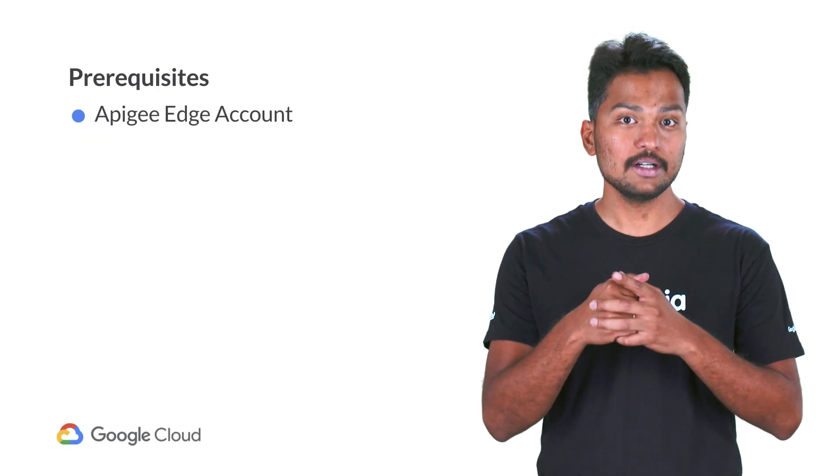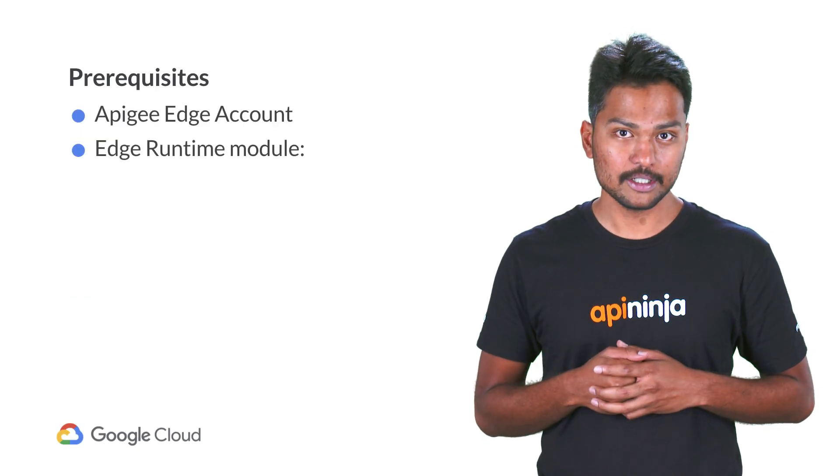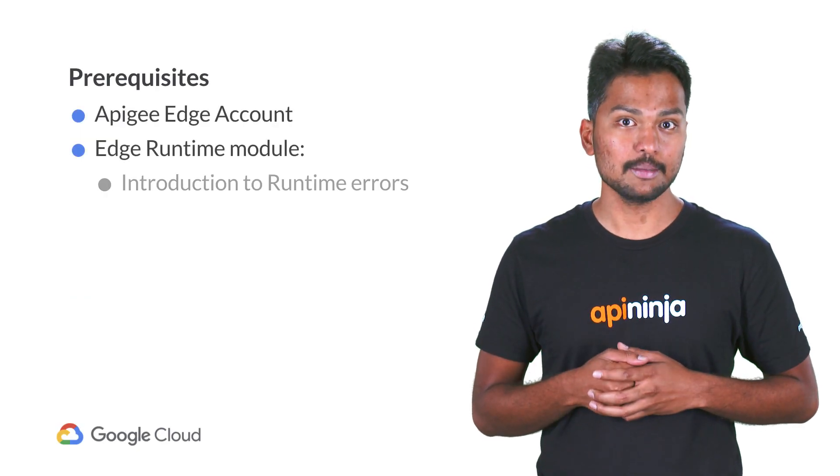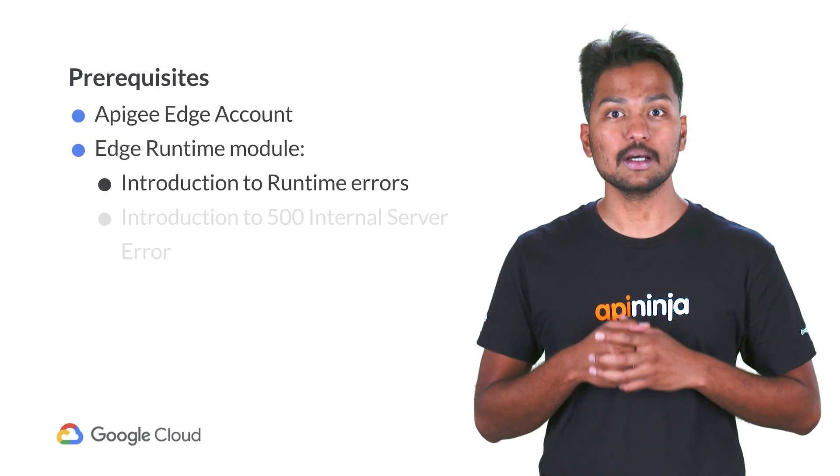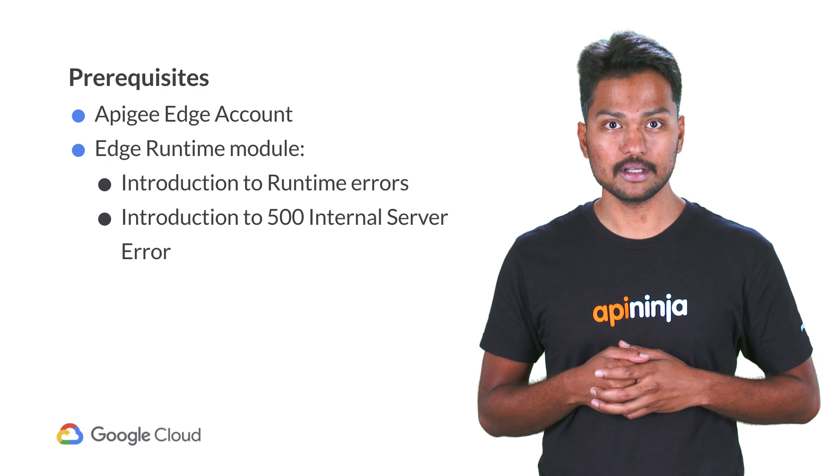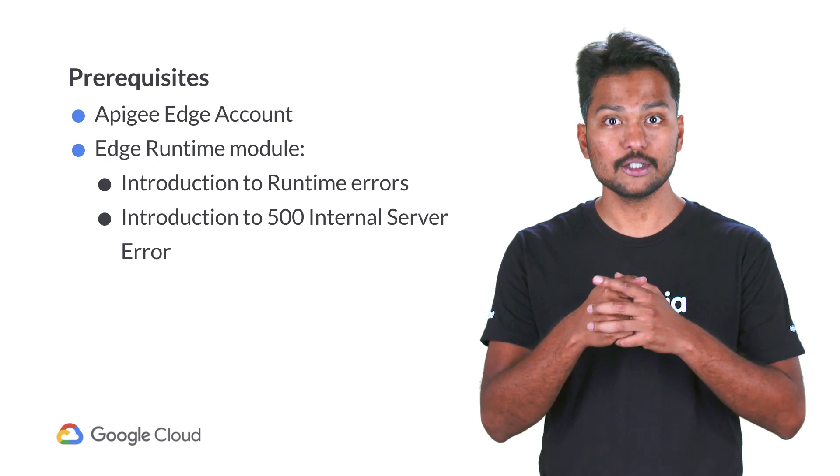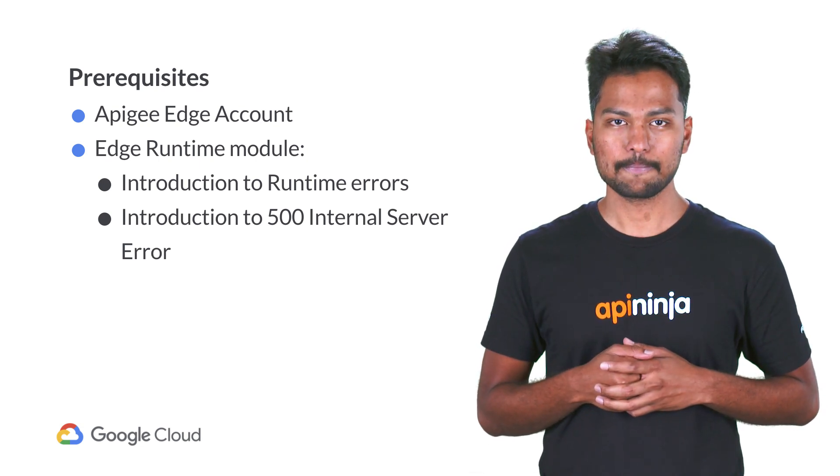If you haven't watched the previous videos in the Edge Runtime Errors module of the Apigee Troubleshooting series, I suggest you check them out using this link.